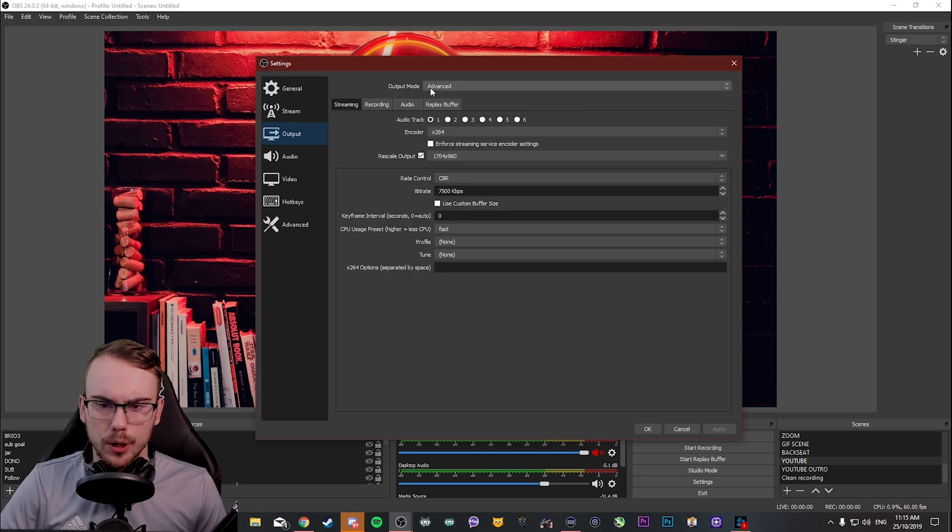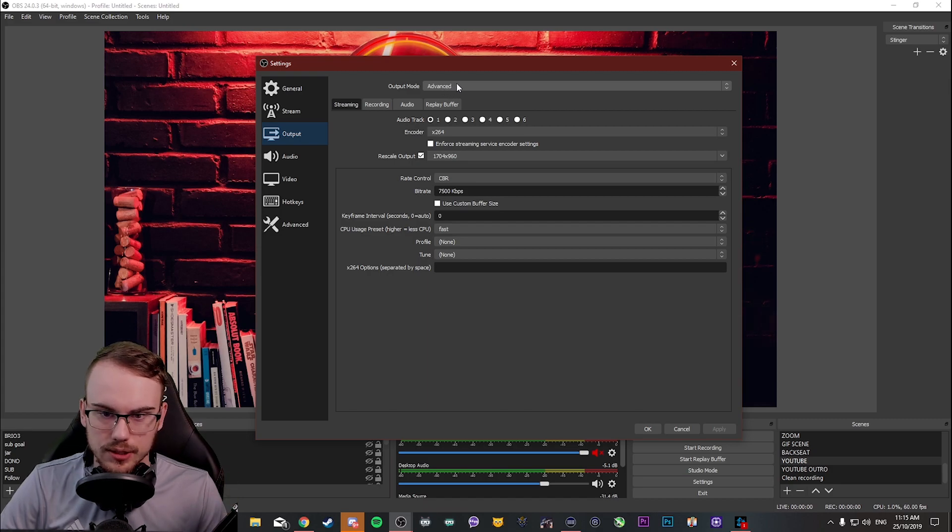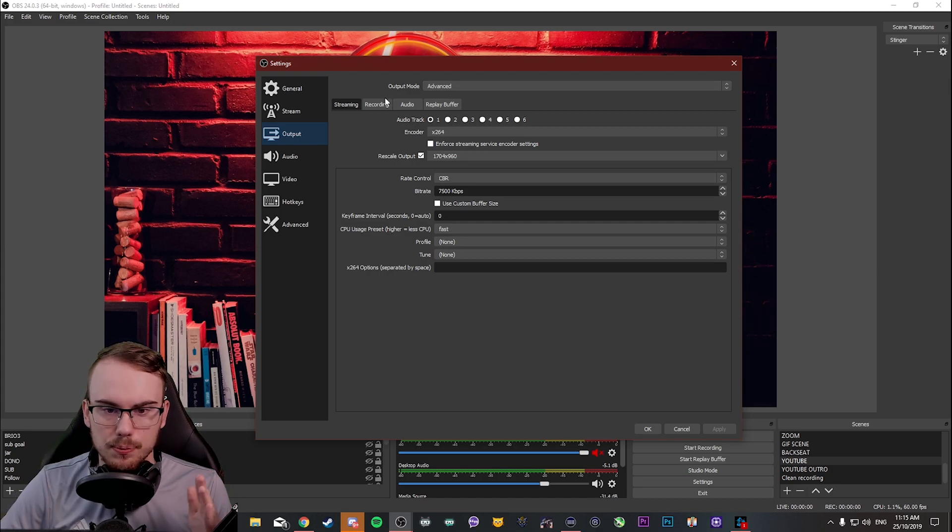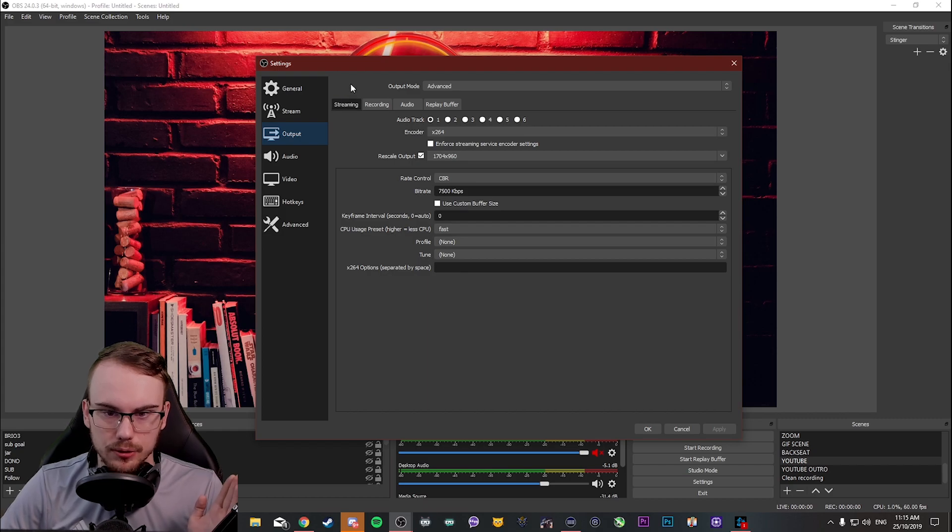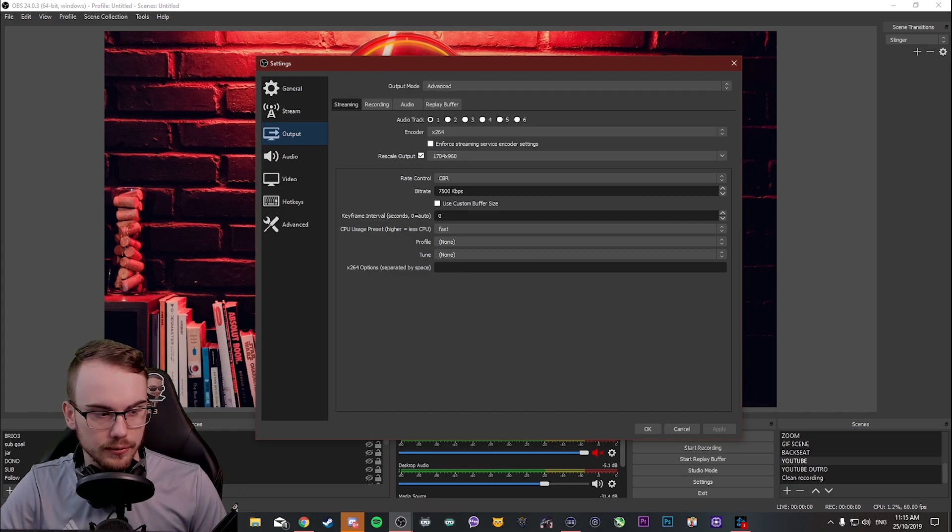You'll be met with output mode, simple or advanced, depends on whether you've been playing around with this or not. You want to have this on advanced. And this breaks it up into streaming, recording, audio and replay buffer.